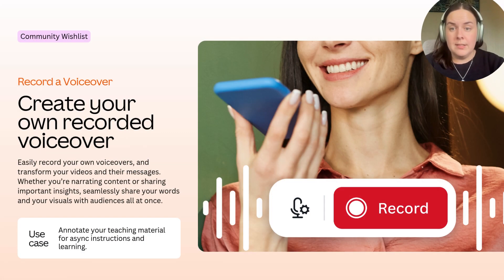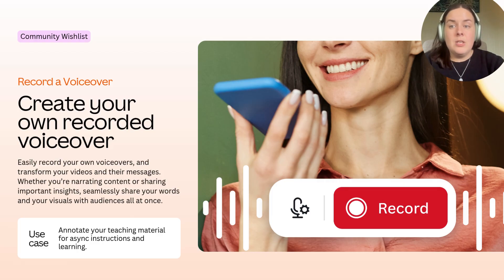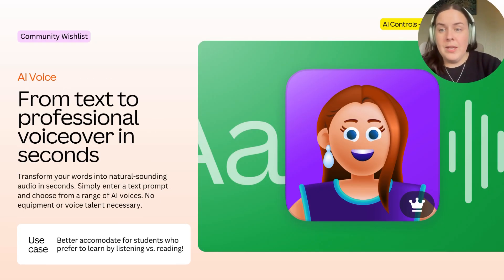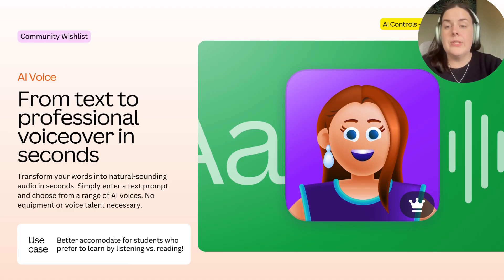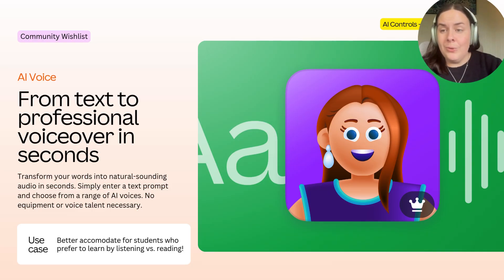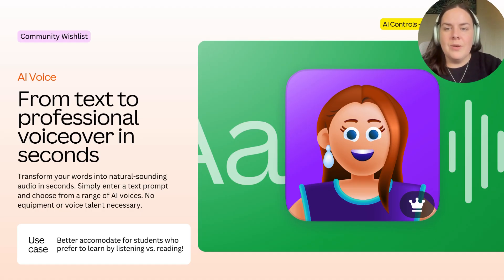Next up is one of our community wishlist items — record a voiceover. You can now easily record your own voiceovers right within the Canva editor and transform your videos and lesson resource content directly within that editor, sharing your words and visuals all at once. And if you're not feeling like using your own voice, you can now use AI voice. AI voice allows you to transform your words into natural-sounding audio in seconds — simply enter a text prompt and choose from a range of AI voices, no equipment or voice talent necessary. It's a great tool for students who prefer learning by listening, and for teachers who want to save their voice for the classroom.